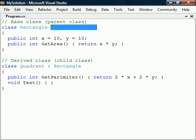If we don't specify one, the class will implicitly inherit from Object, which is the root class of all classes.